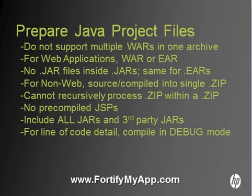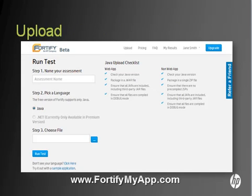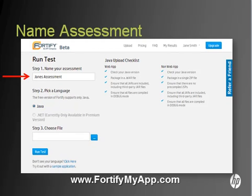You are now ready to upload your Java project files into FortifyMyApp. To start the upload process, once you've logged into your account at FortifyMyApp.com, navigate to the upload page from the top navigation bar. Under the Run Test heading, click in the field to name your assessment in step number 1.